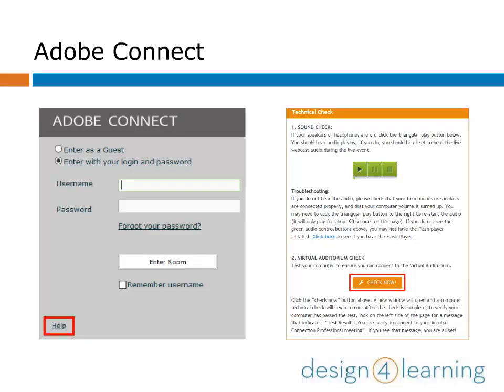First things first, before you even log in to your meeting room, make sure you do the technical checks. Depending on how you access your meeting rooms, you may just see a link for help, or you may see a technical checks area that directs you to a virtual auditorium check.